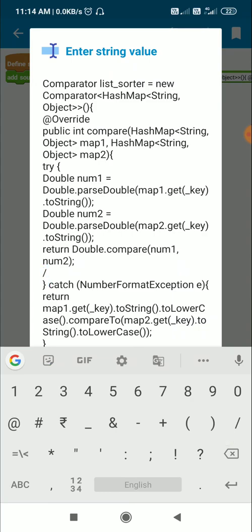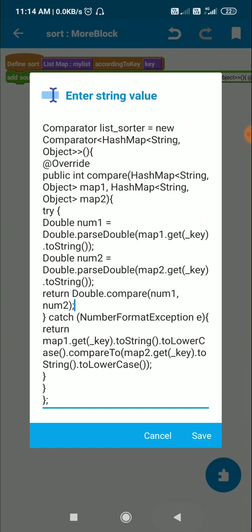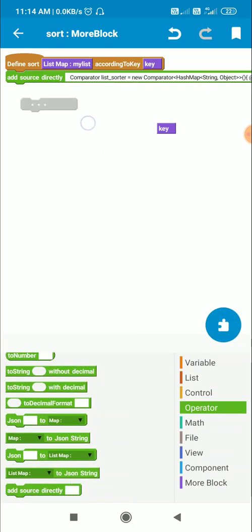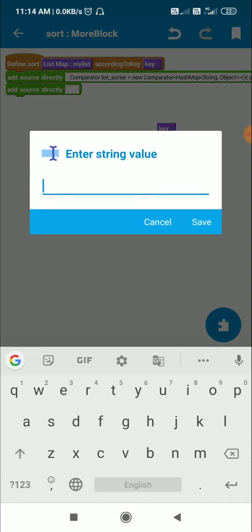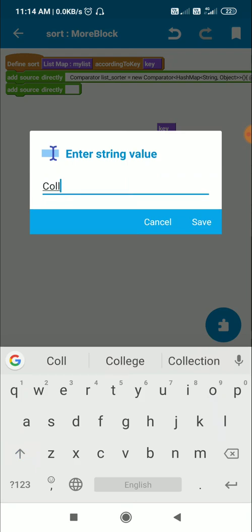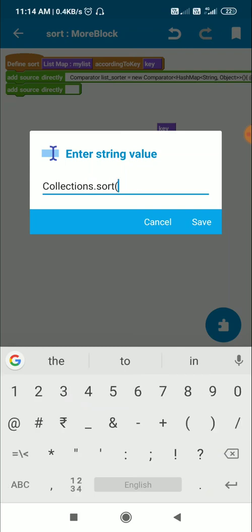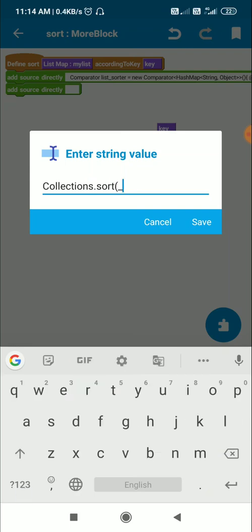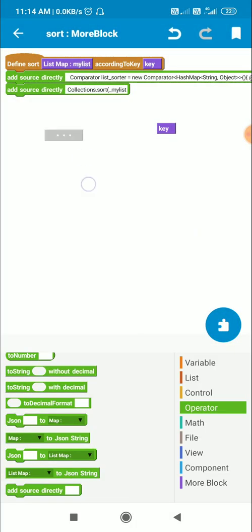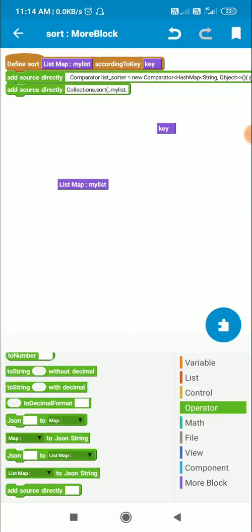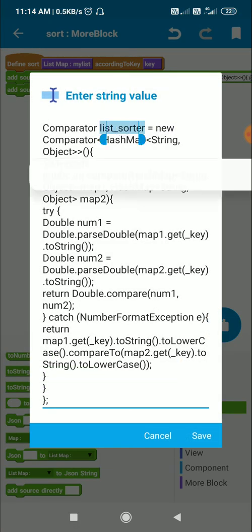This is the comparator. Now I will use it to sort the list by calling: Collections.sort(_myList, listSorter), passing the list and the comparator.